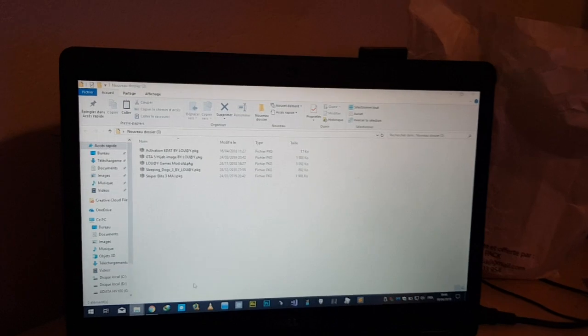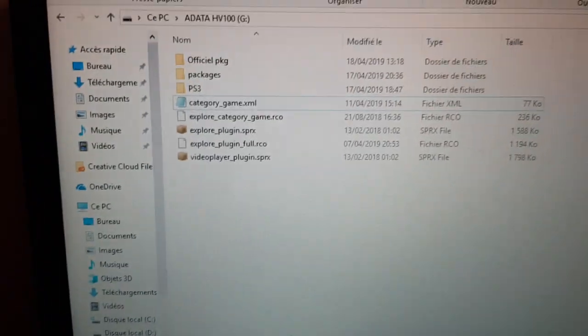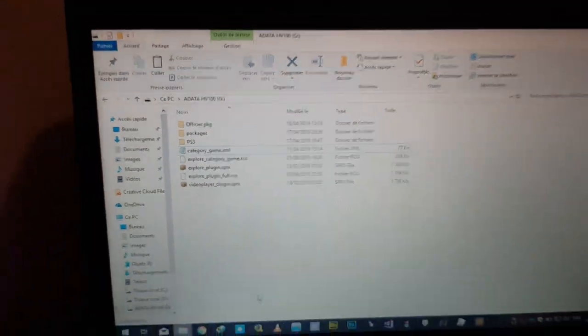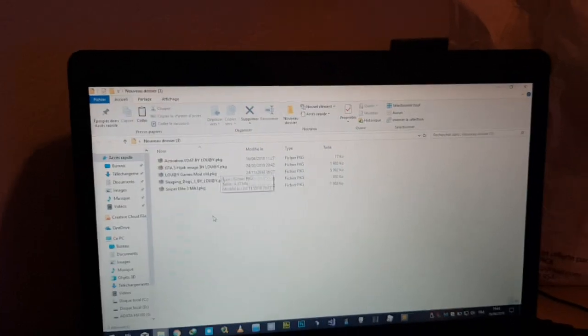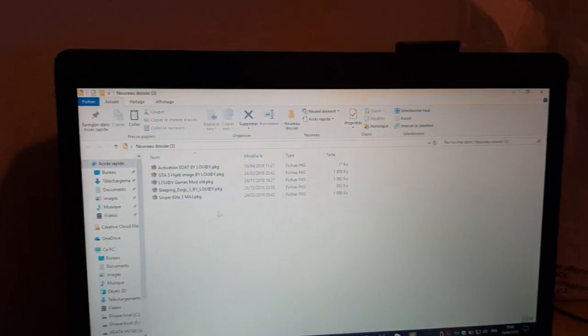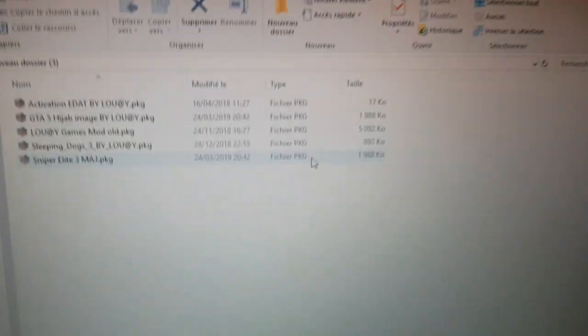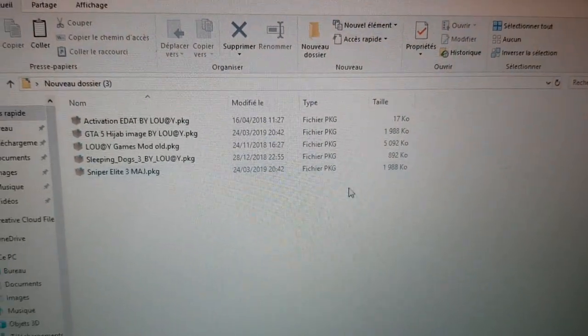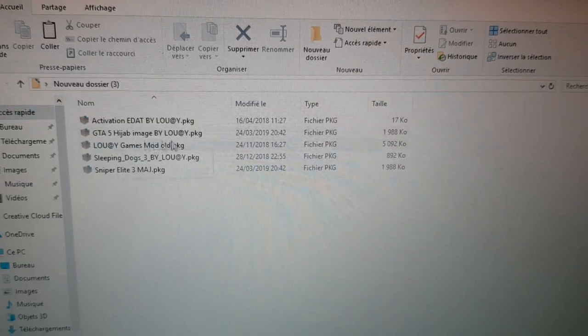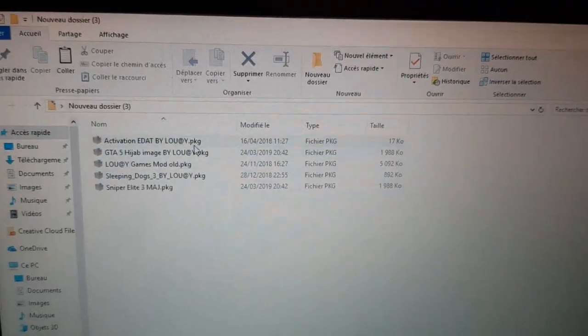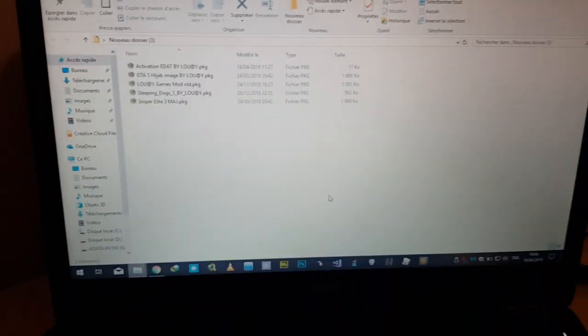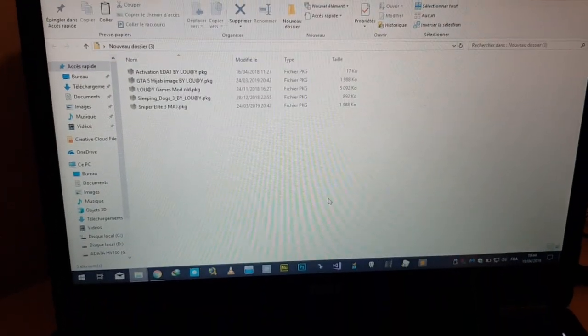As you can see, I deleted all the packages that exist in the root of USB external HDD. I have five of them with small sizes as you see.